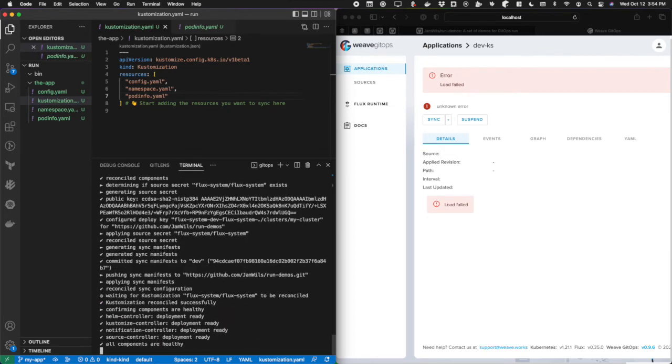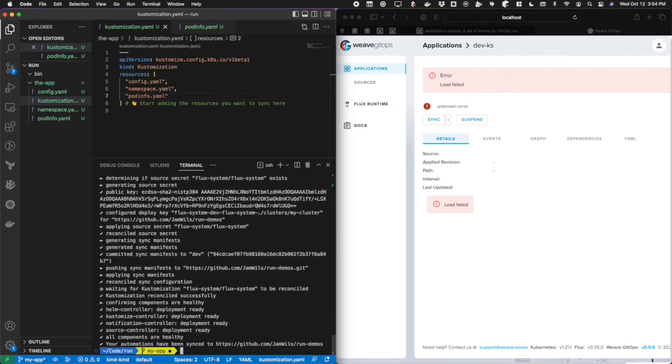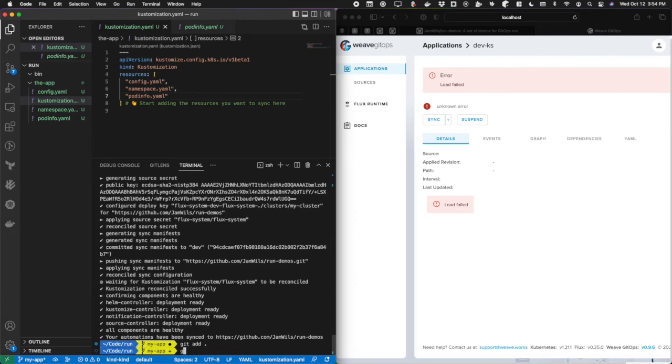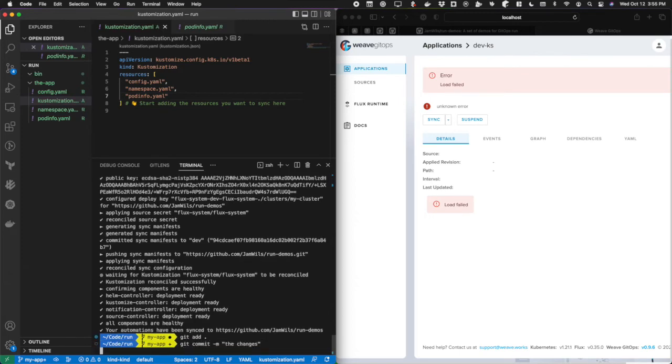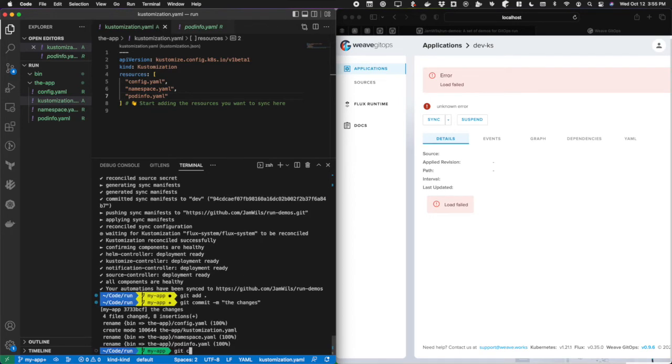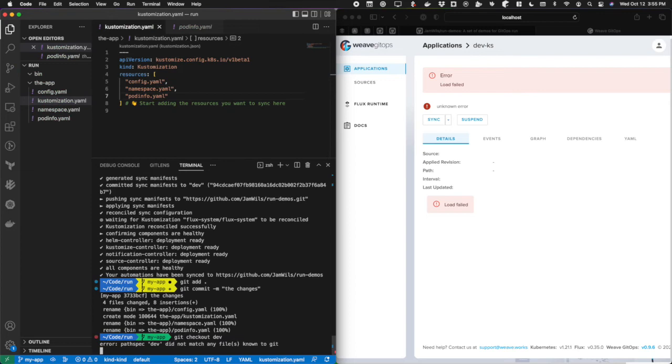Now I'm going to hit submit. Now it's completing the bootstrapping process for me. It's creating all the bootstrapping files in this Git repo and it's adding the dashboard YAML and everything else. I'm just going to commit the changes that I made here.